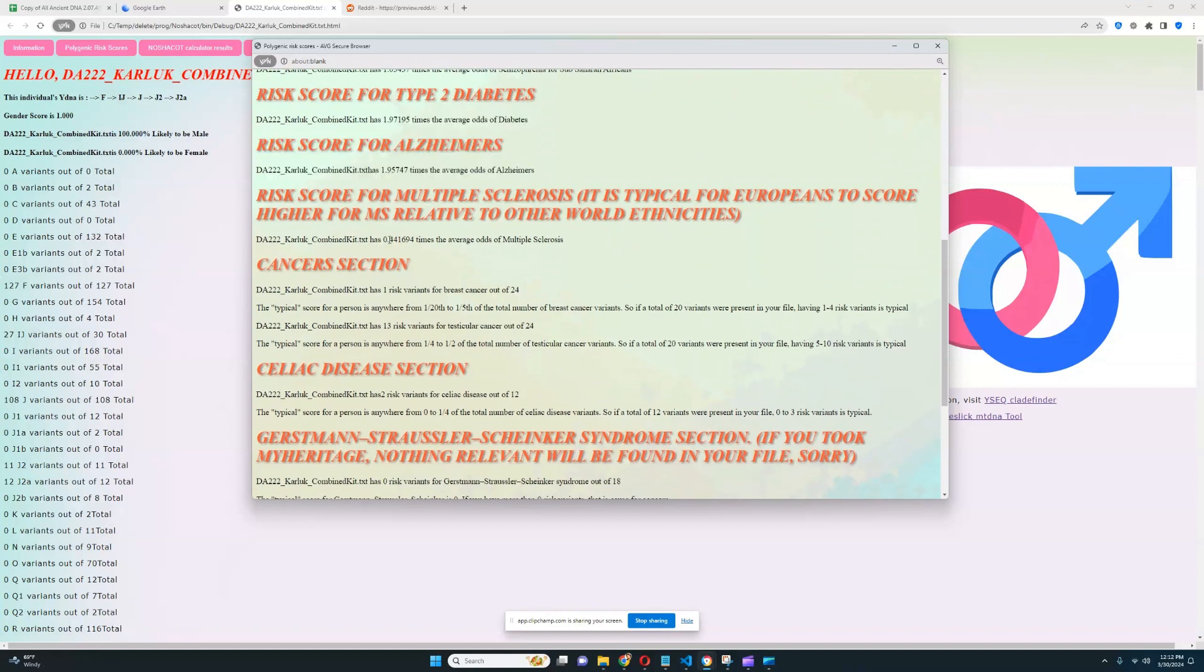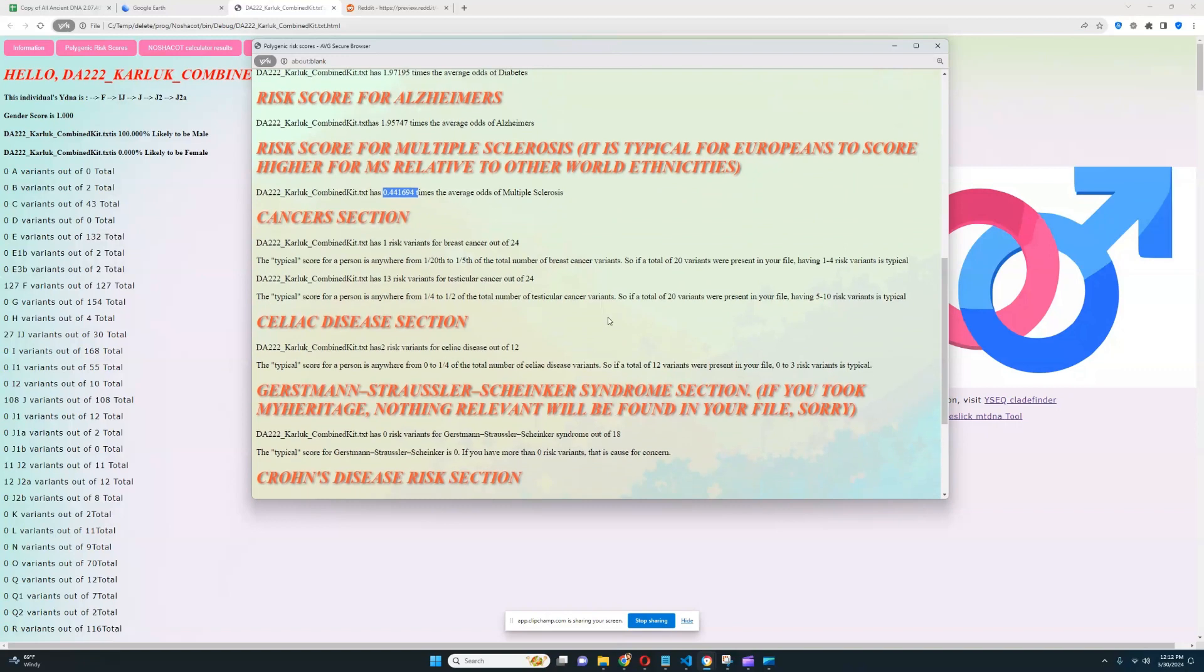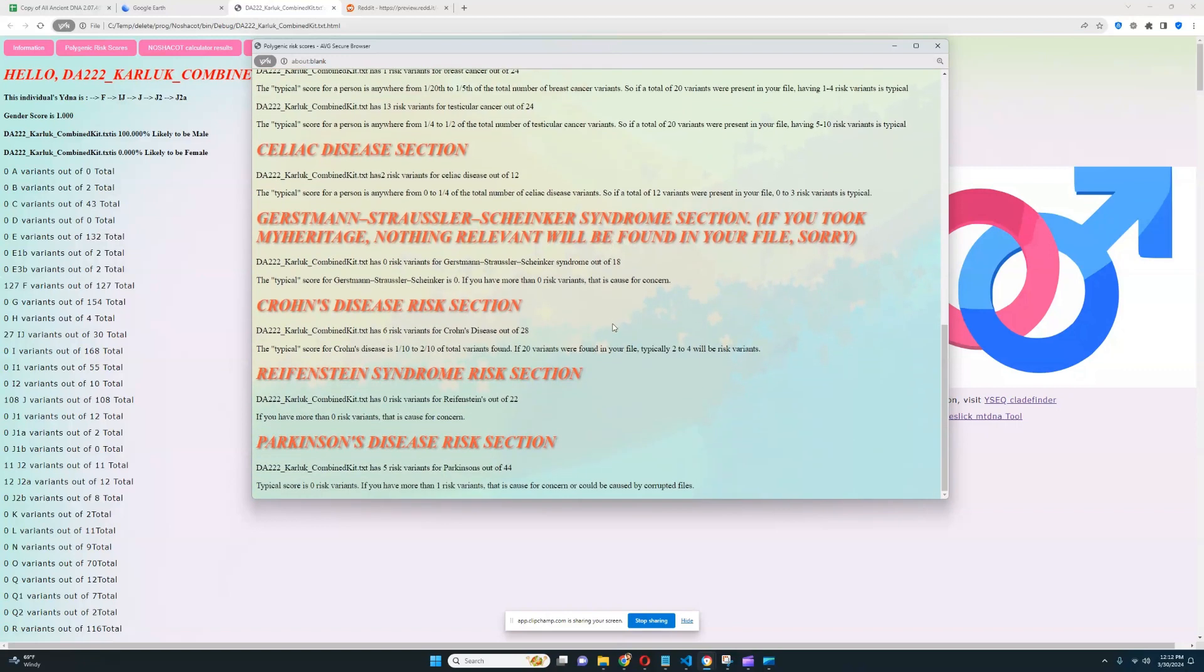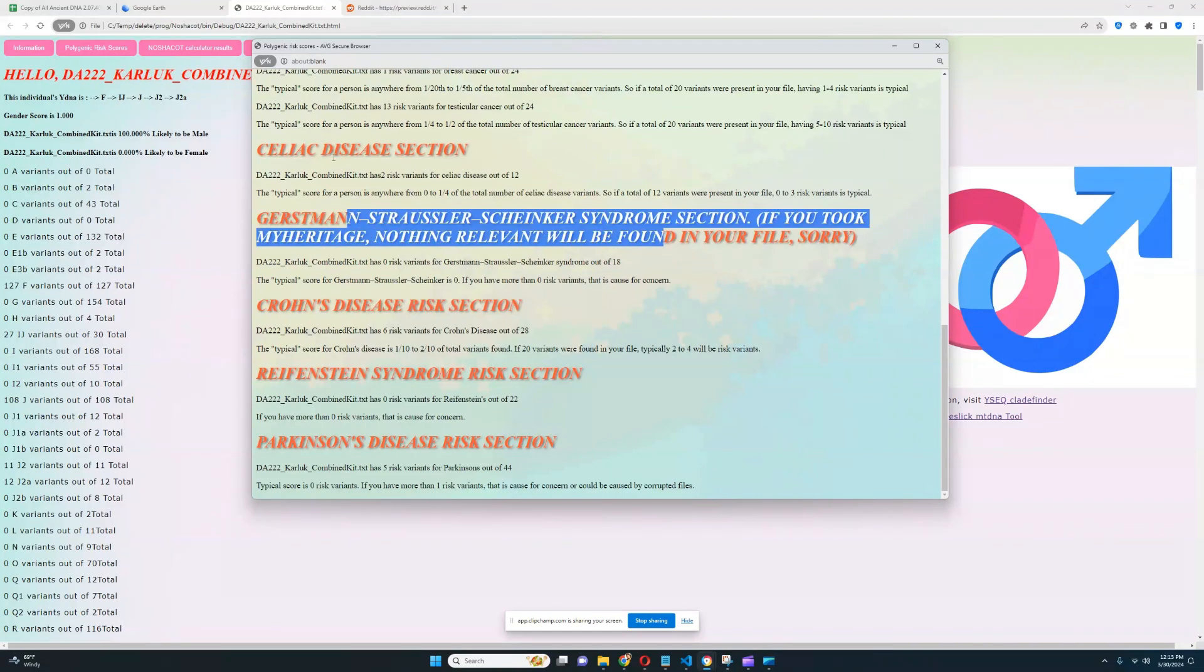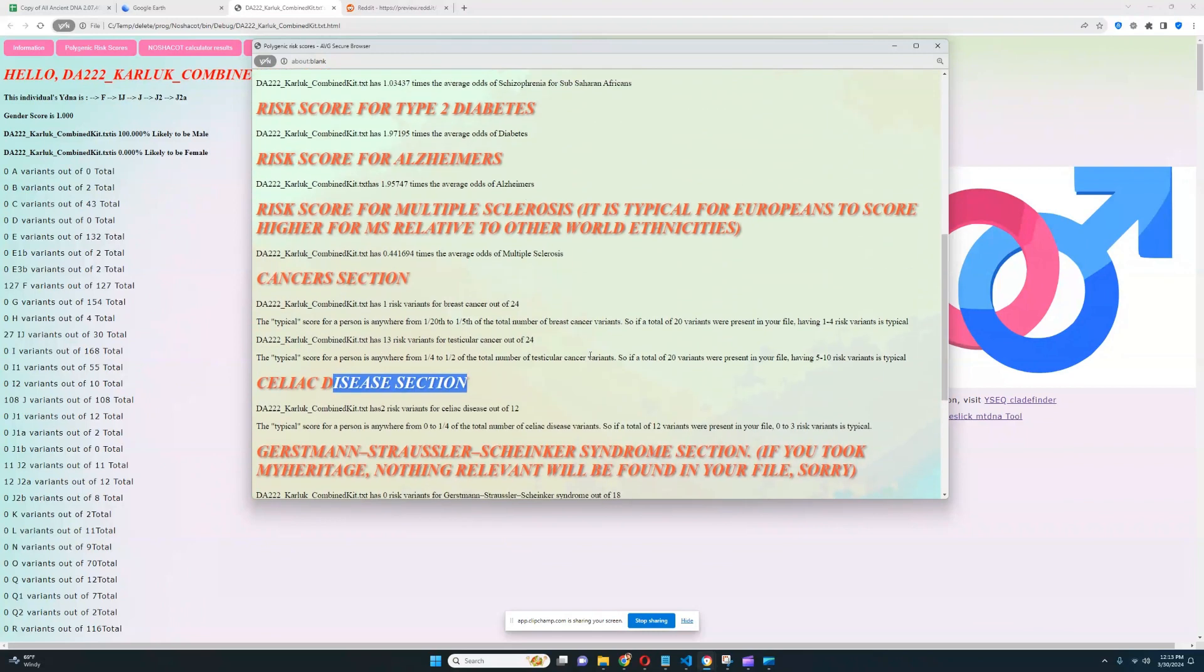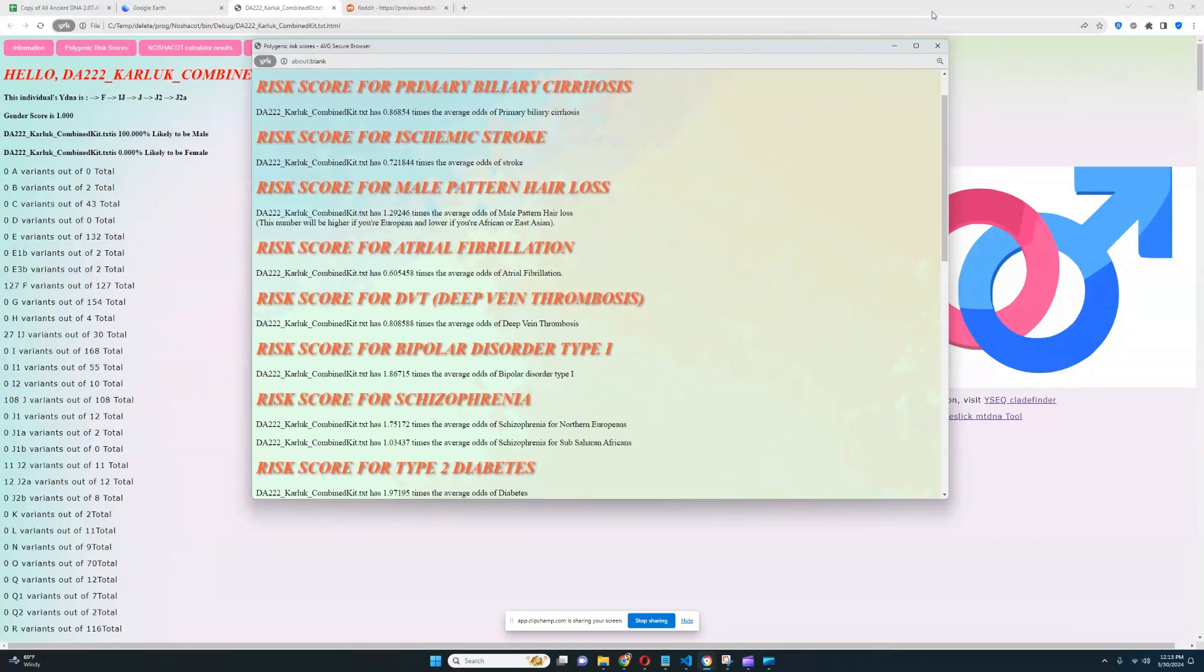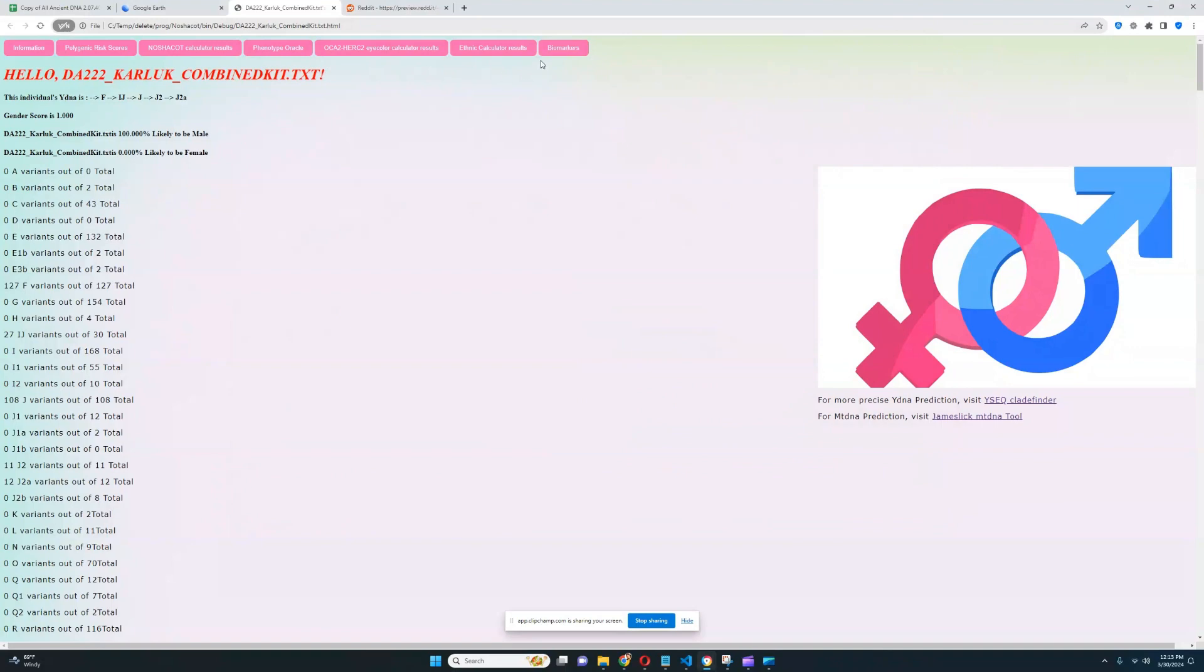For multiple sclerosis, he has a very good risk score, definitely very healthy here. There is nothing concerning in this whole report: Parkinson's, Dravet syndrome, Crohn's disease, GSS, celiac disease, and cancers. There's nothing concerning in this whole result, so that's pretty cool.